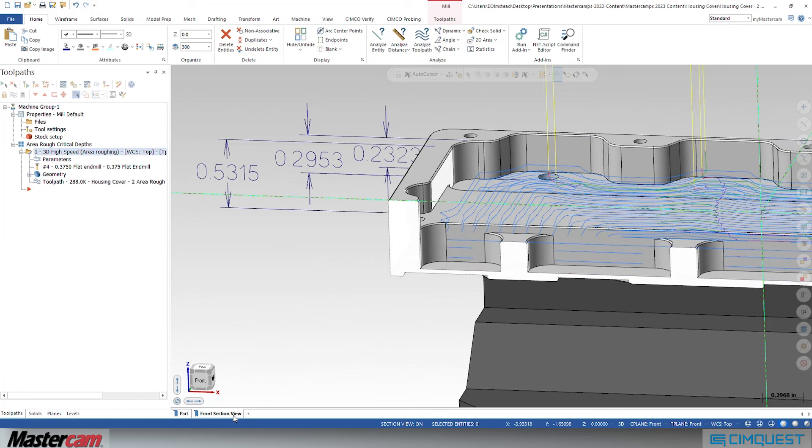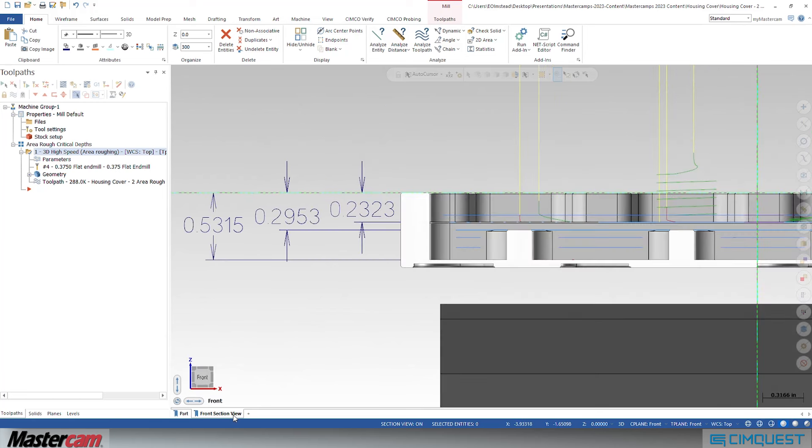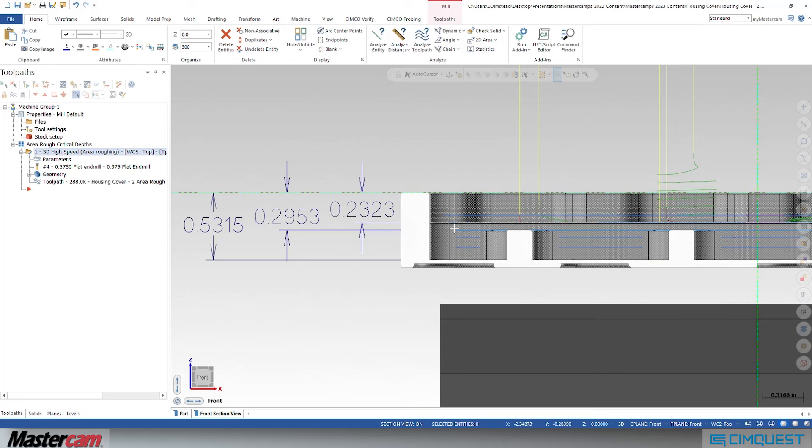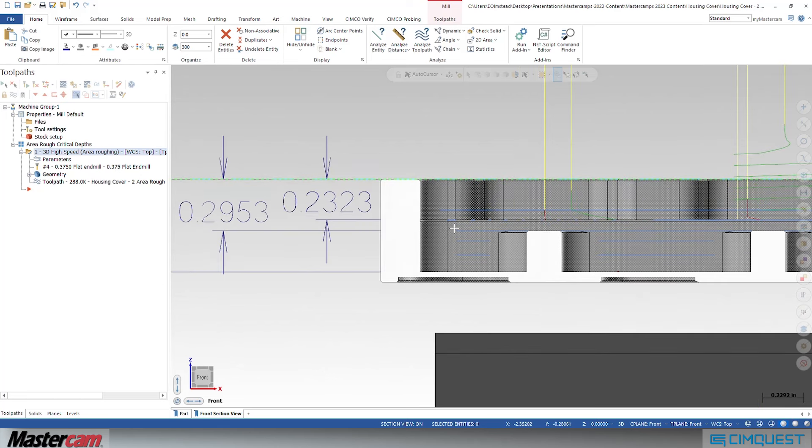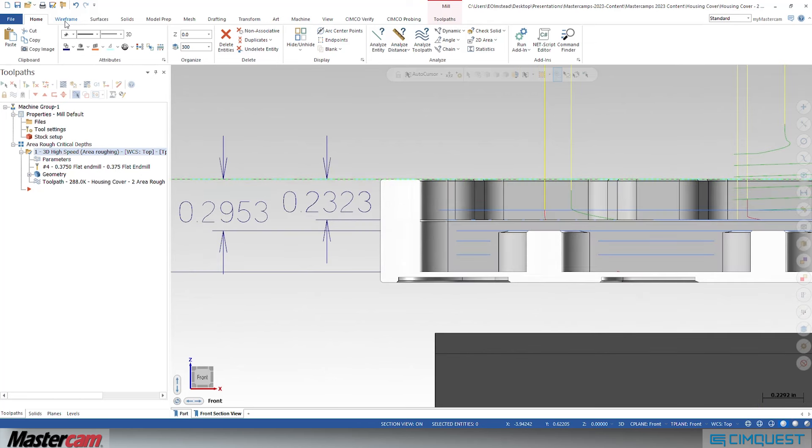It divides up the step downs evenly and ensures the tool respects the stock to leave on the floors as you specify.